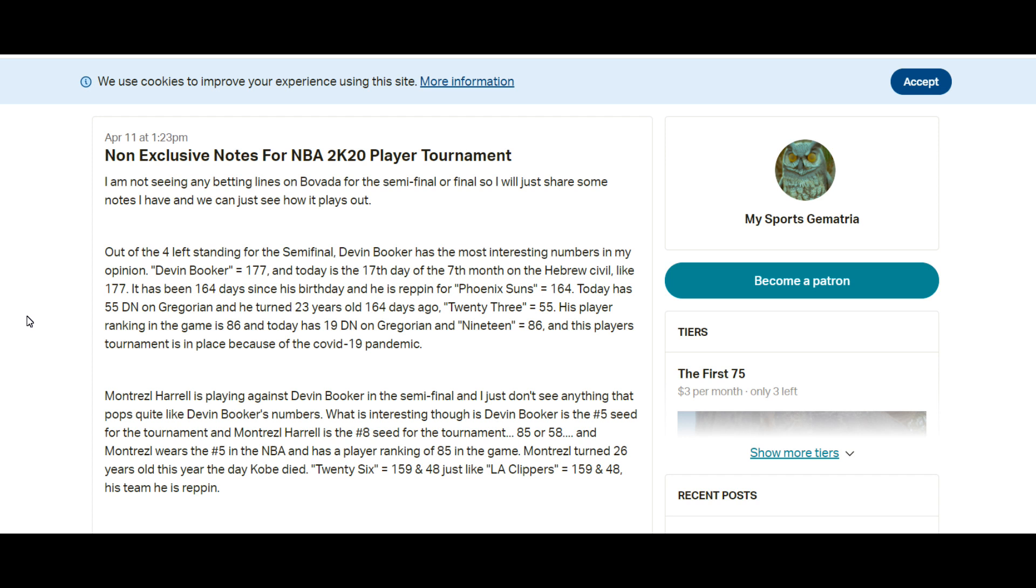I liked Devin Booker out of the four and I'm just going to go over why I was favoring Devin Booker for the tournament, which he ended up winning. He swept the whole tournament is what they say.